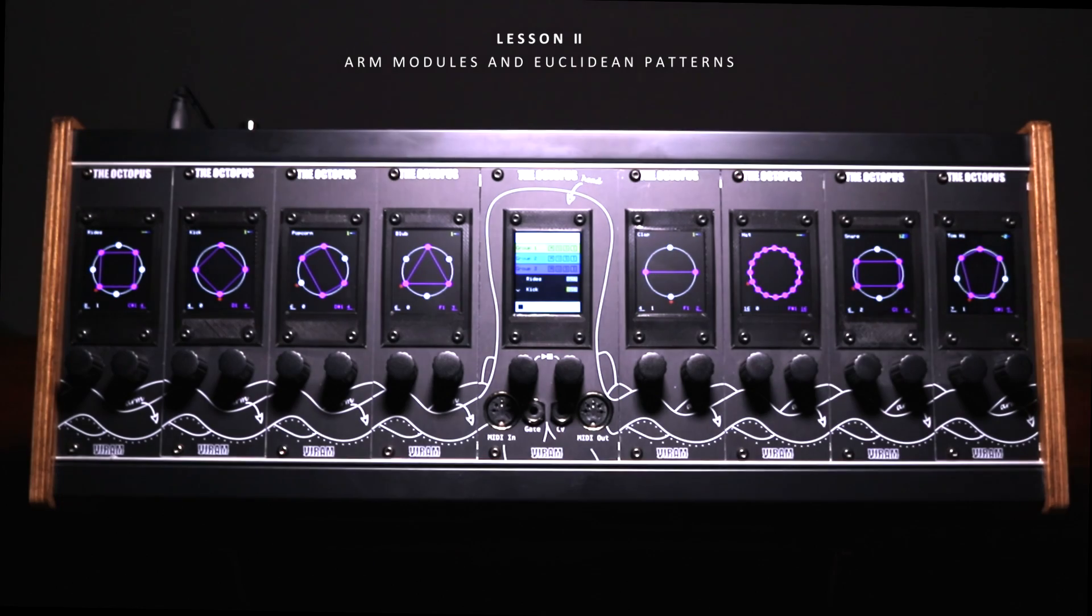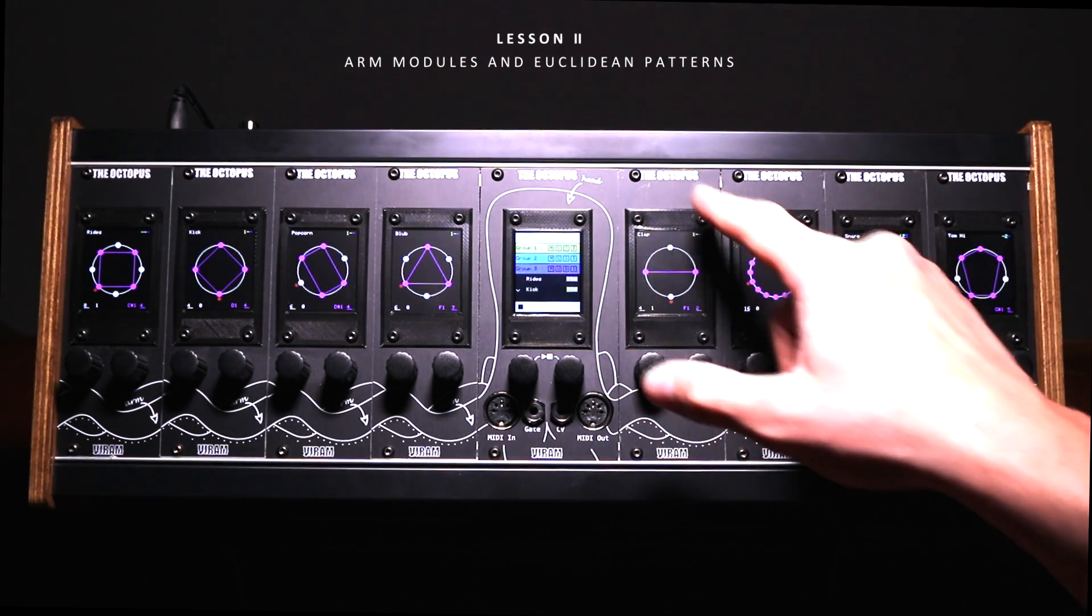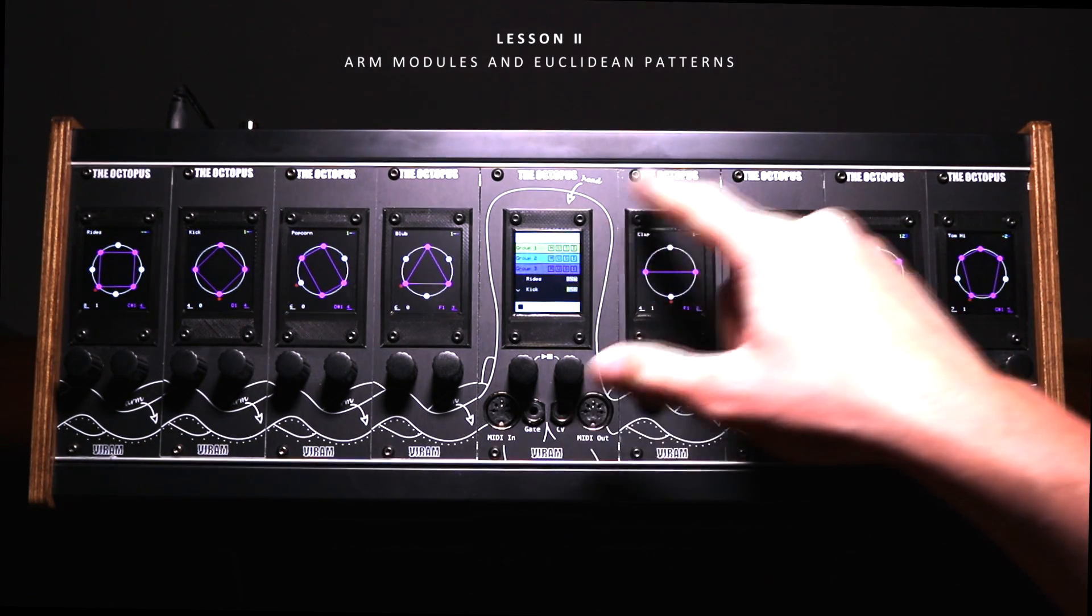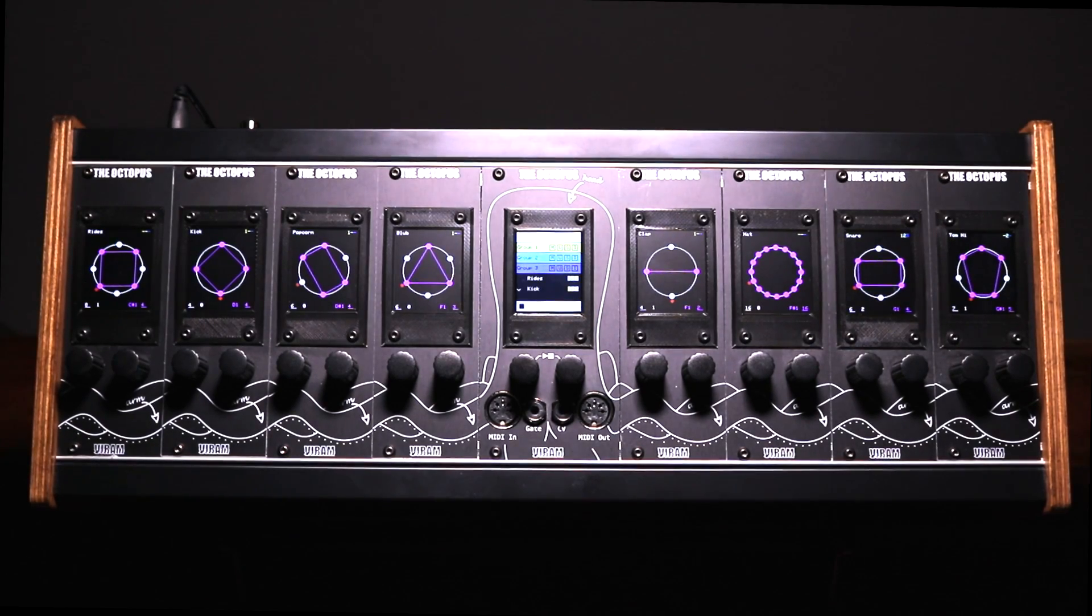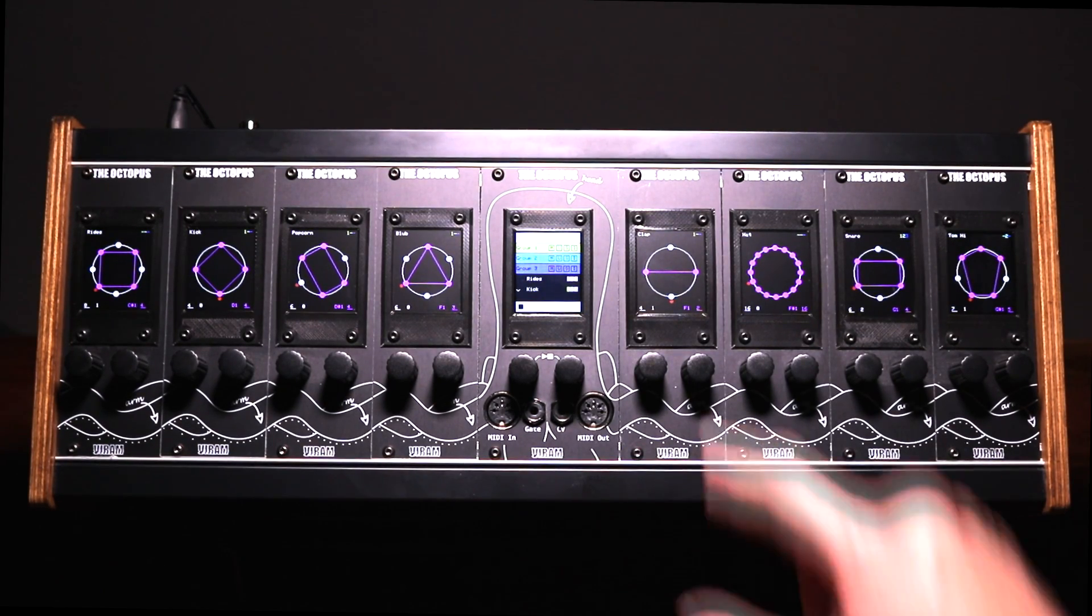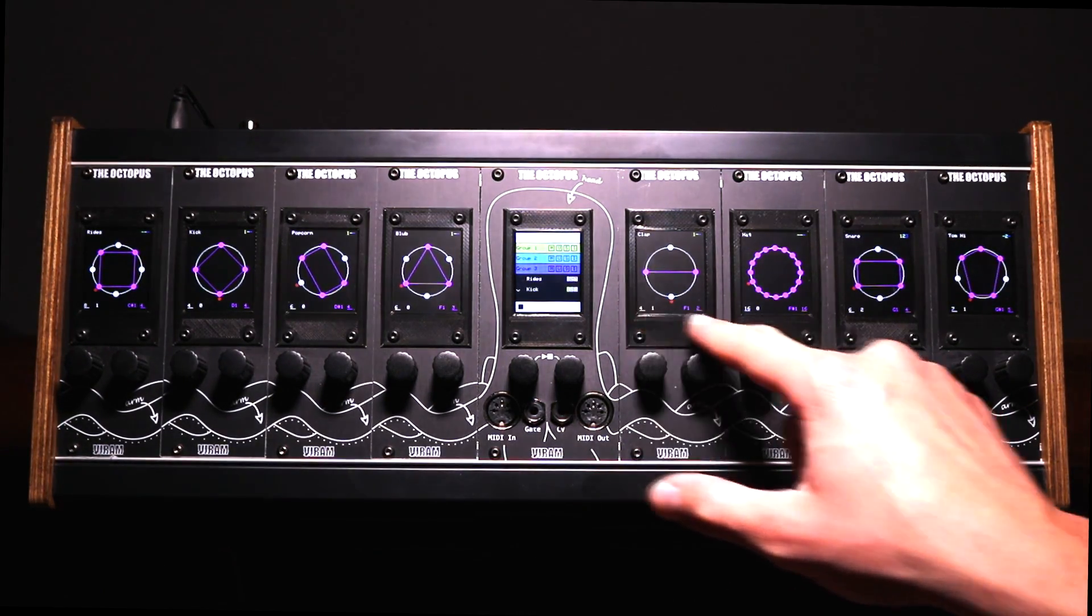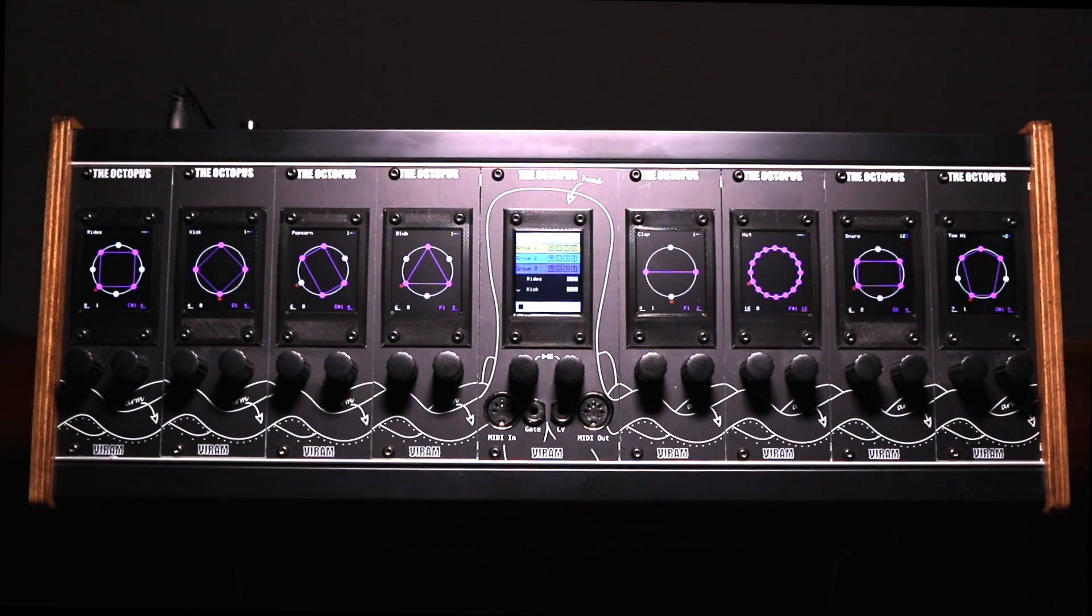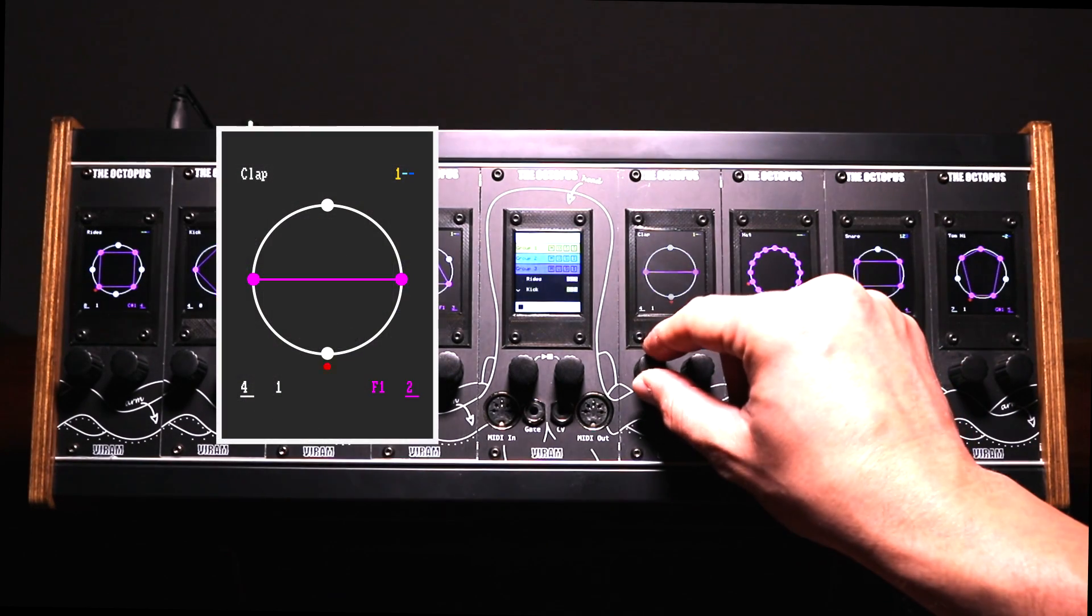Each arm unit shows the current Euclidean pattern as a geometric figure. Four parameters are used to describe the Euclidean pattern. All parameters are shown in the lower part of the display. Rotate the buttons to change the parameters.